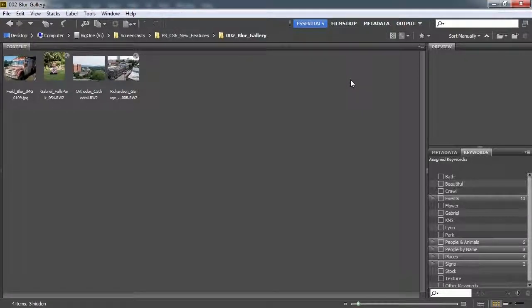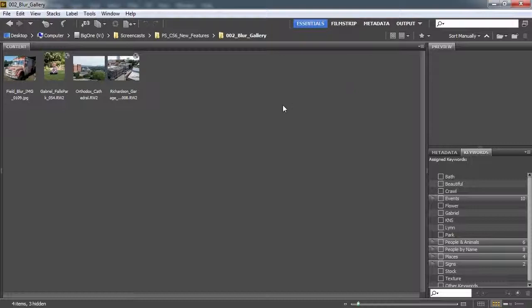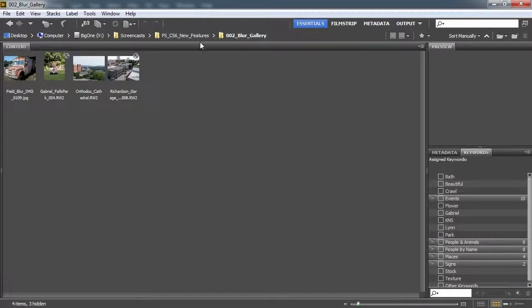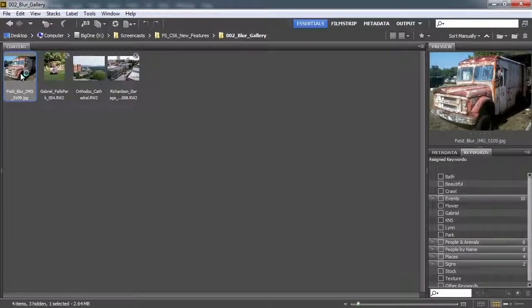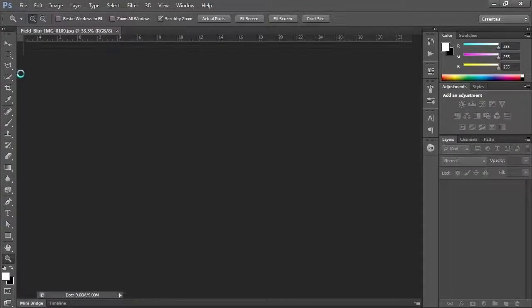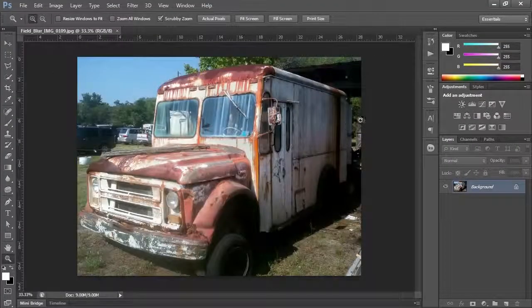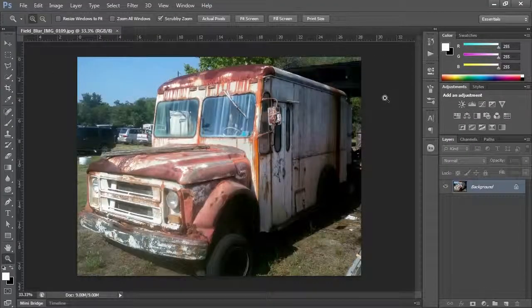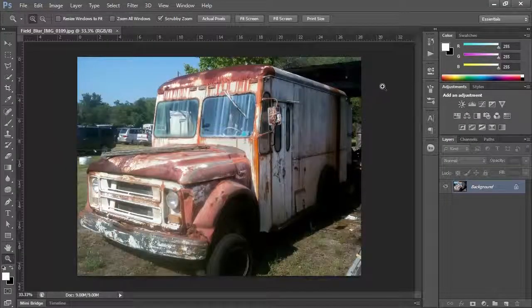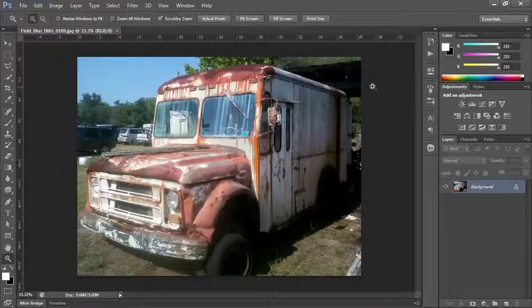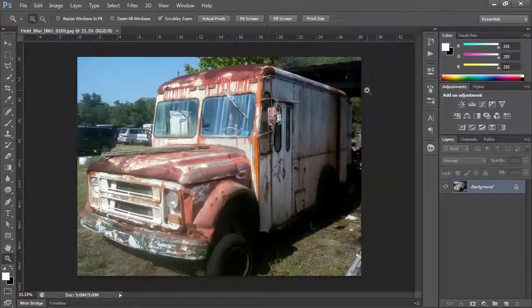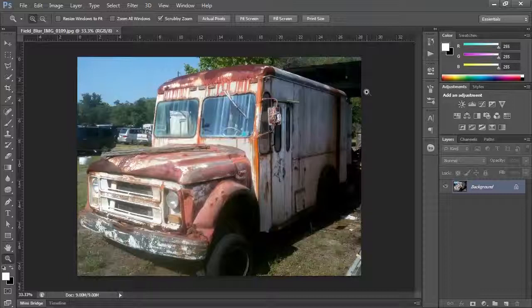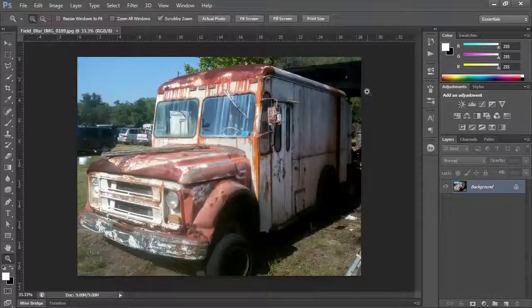First thing we're going to do is bring up the folder for our blur gallery assets and I'm going to start with the field blur image. When we open it up in Photoshop, here's this picture of this old rusted truck.